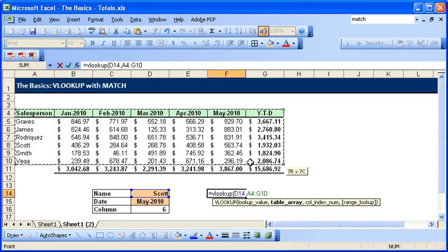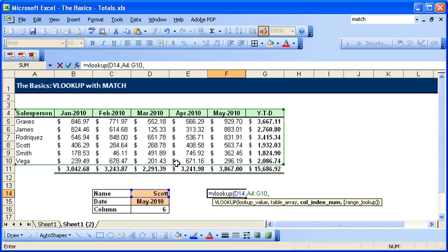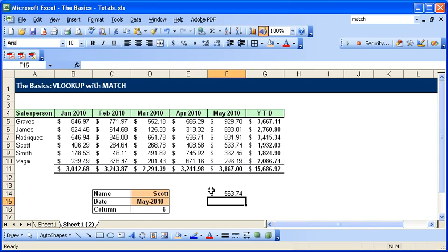and the column index would be one, two, three, four, five, six, comma, false because we want an exact match.